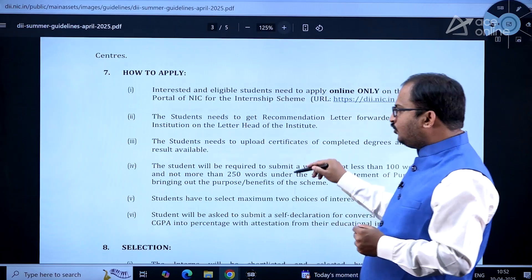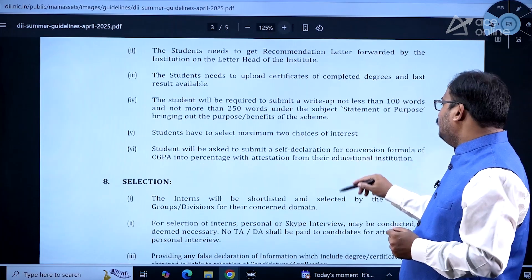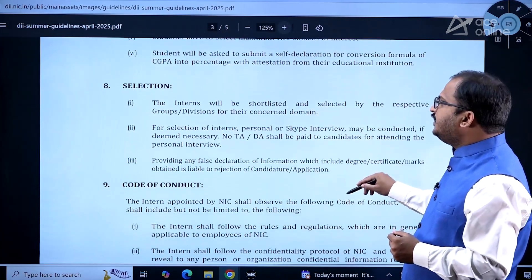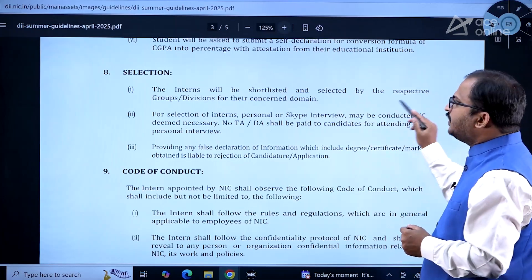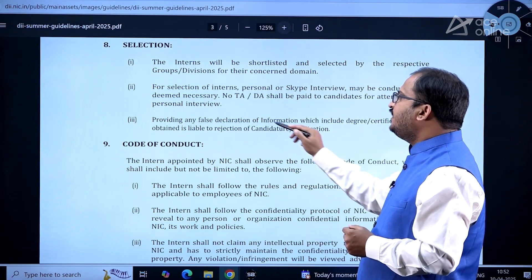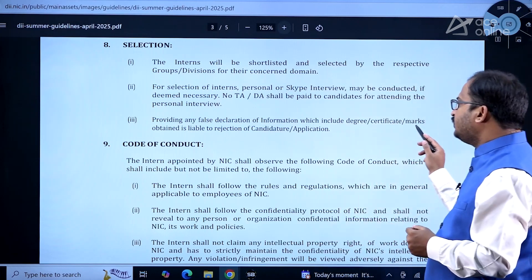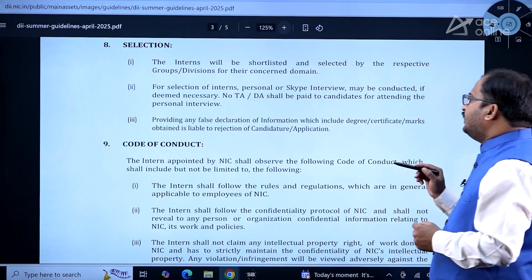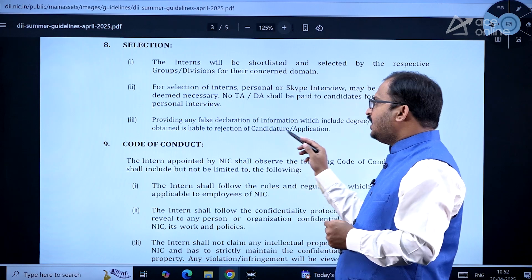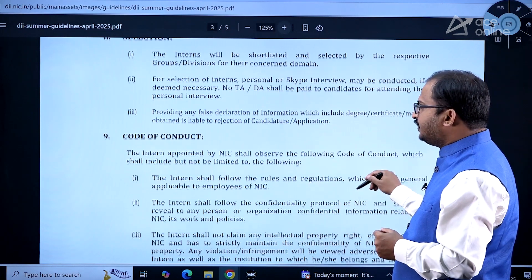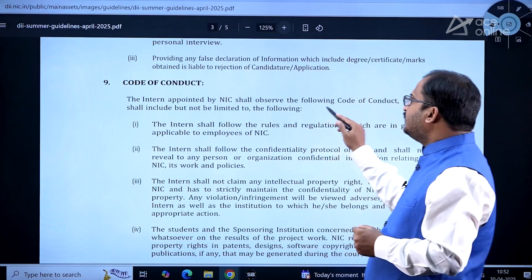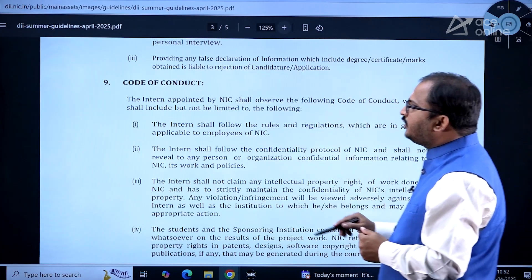Regarding how to apply — as already explained, you go through the registration process. Interns will be shortlisted and selected by the respective groups or divisions for the concerned domain. Providing any false declaration of information — including degree, certificate, or marks obtained — is liable to rejection of candidature and application.